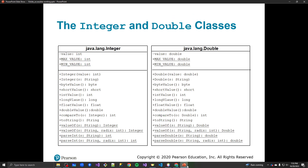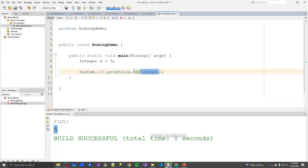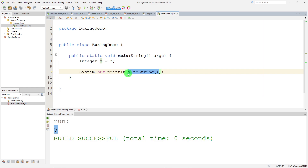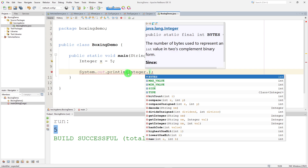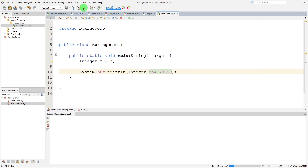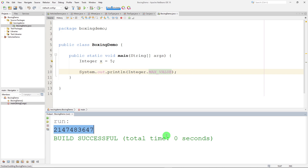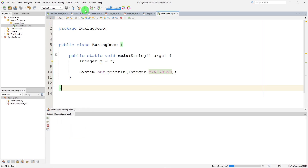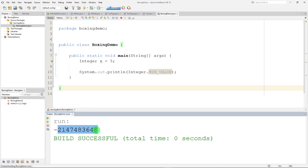Let's take a look at the MAX_VALUE that an integer can hold. MAX_VALUE is a static field, so we call it from the Integer class: Integer.MAX_VALUE. That static field tells us the maximum value an integer can hold. If we look at MIN_VALUE, we get a negative number of almost the same magnitude — it's one higher in the positive direction.